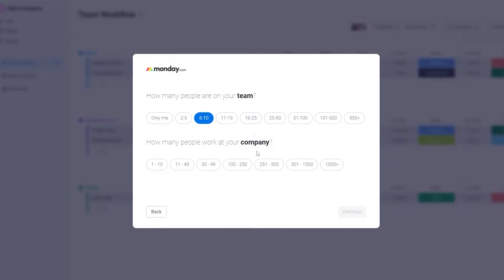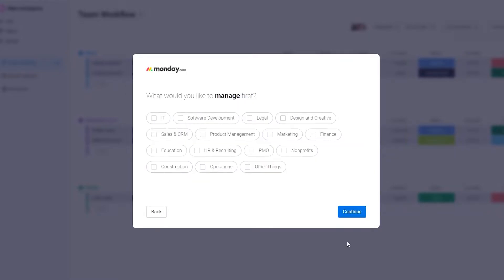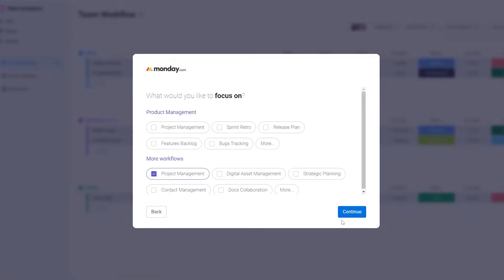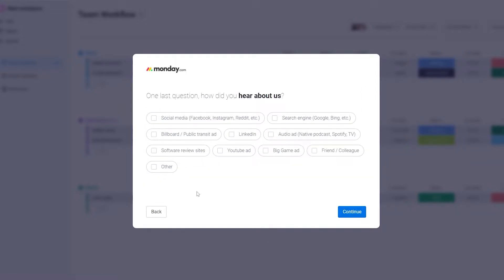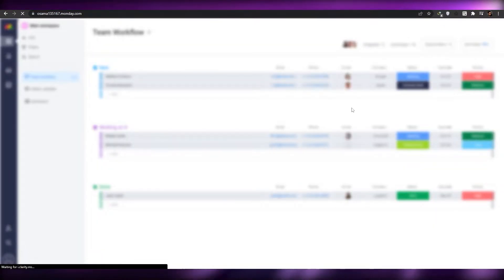They'll ask how many people are at your company — choose one to ten and click continue. Then select what you'd like to manage — project management — and click continue. Once you've answered all of these questions, they're basically going to load up your workflow for you.